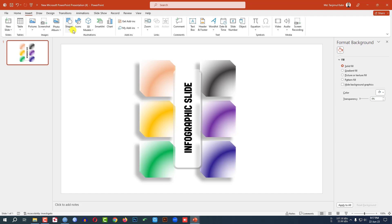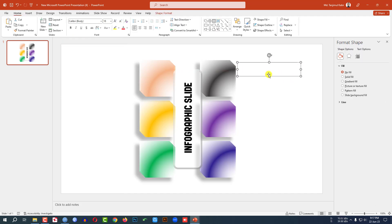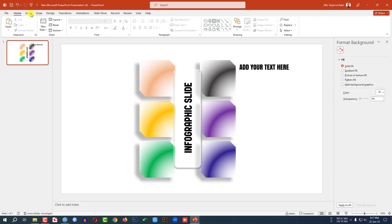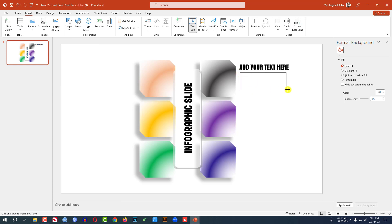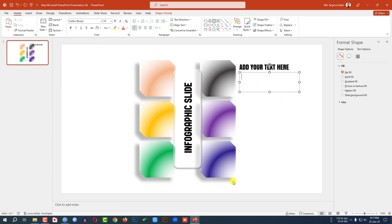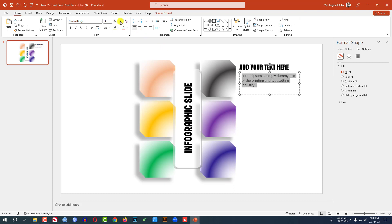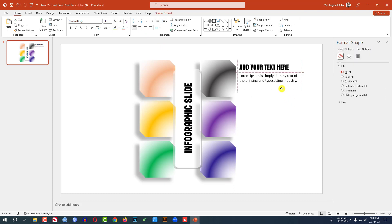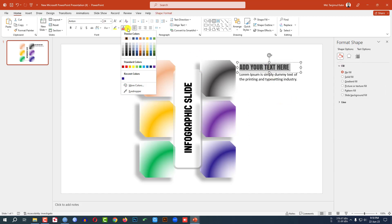Then go to Insert, go to Shape, pick a Text Box, drag it over here, and add your text here — change the font and font size. Again go to Insert, go to Shape, pick a Text Box, drag it over here, and write some demo text. Change the font and place the text box. Then select this one, go to Eyedropper, and select the color from here.